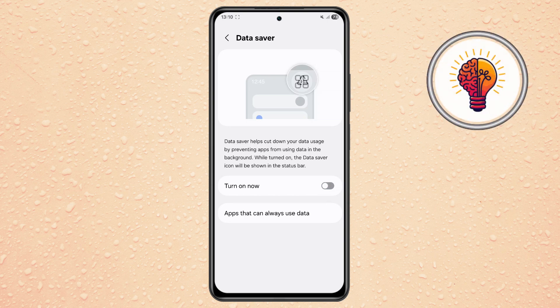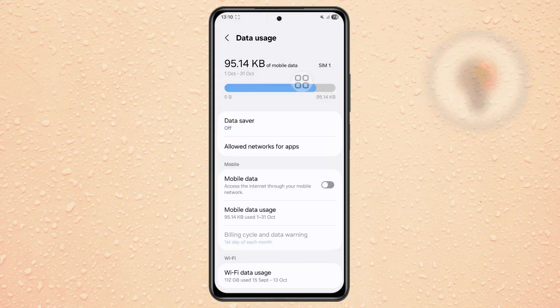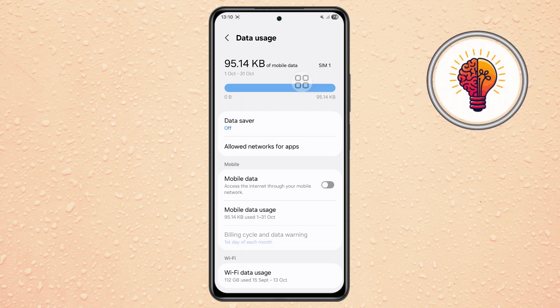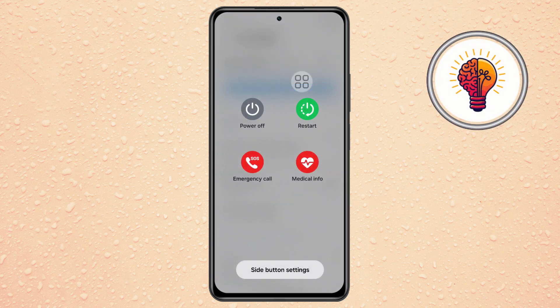Step 7. After making all these changes, restart your phone to refresh the network connections and apply the settings.